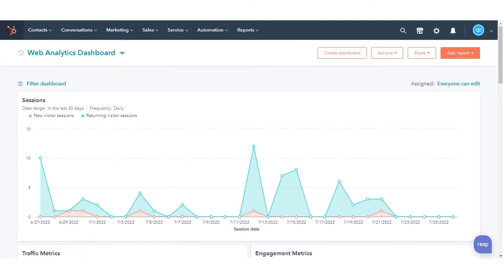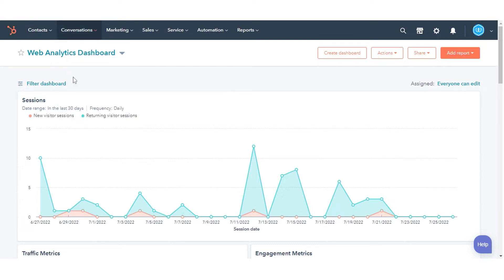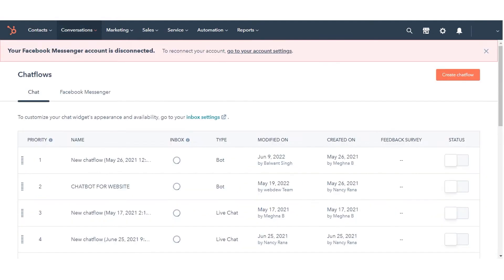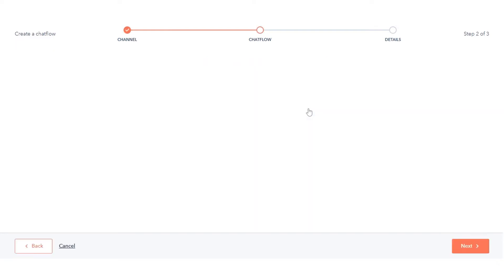To create a Facebook Messenger chat flow, in your HubSpot account, navigate to Conversations and click Chat Flows. In the upper right, click Create Chat Flow. Select Facebook Messenger.